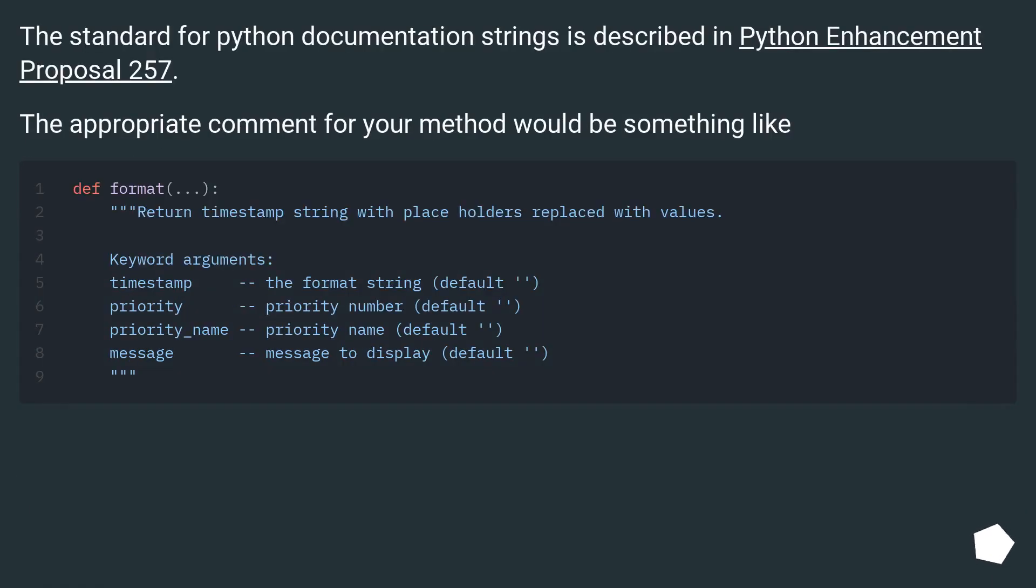The standard for Python documentation strings is described in Python Enhancement Proposal 257. The appropriate comment for your method would be something like...